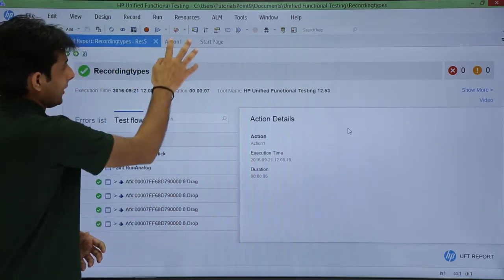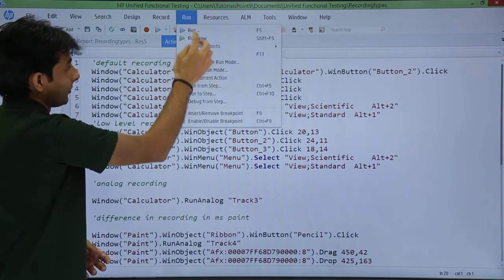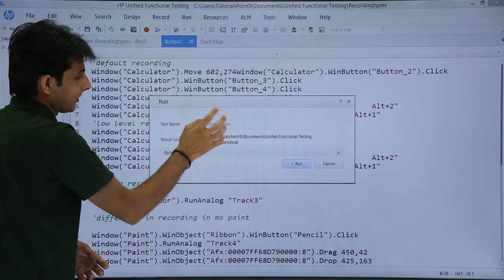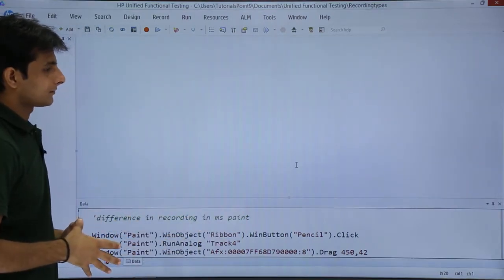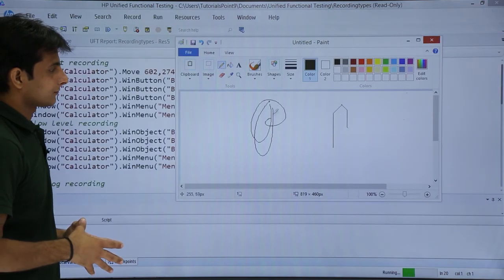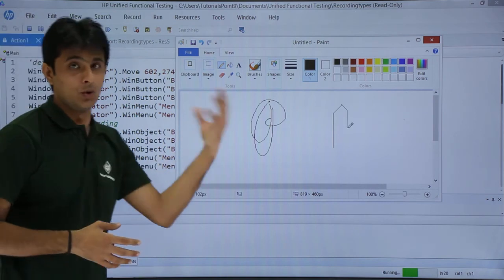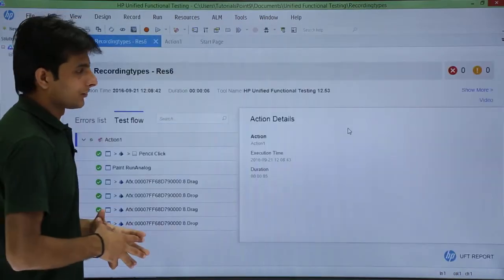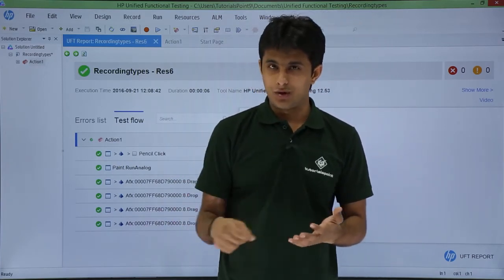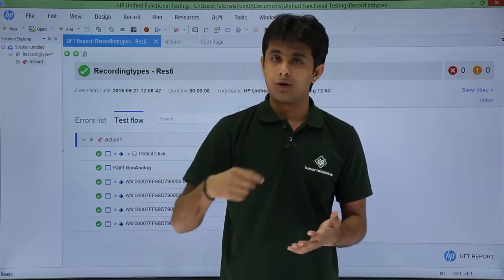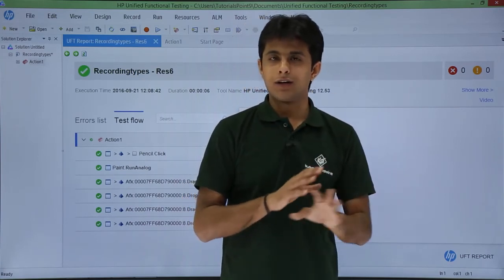Let us see once again. I will go back to action, keep my cursor at this location, go to Run menu, click Run From Step, and click Run — observe which one works properly. Because it is overwriting, we are not able to see it clearly, but remember: analog recording is the best one when you want to see sketches you draw or signatures you write. That is when analog recording will work, and low level and default recording will not work properly.